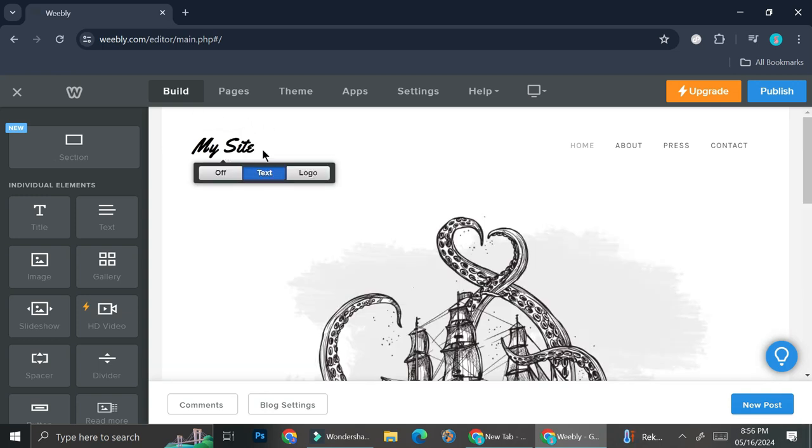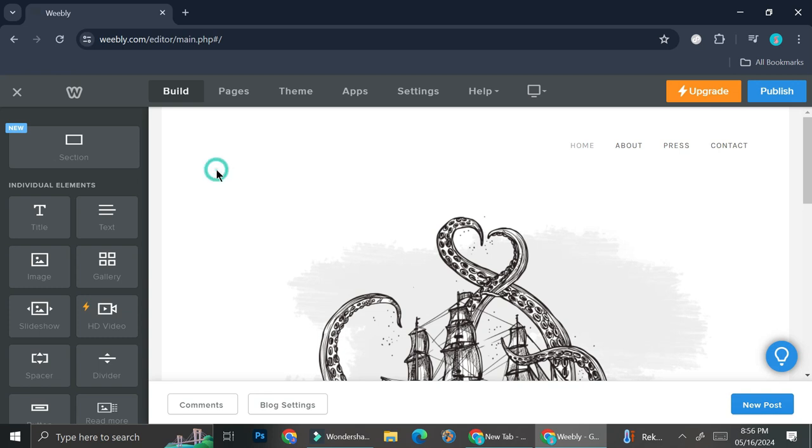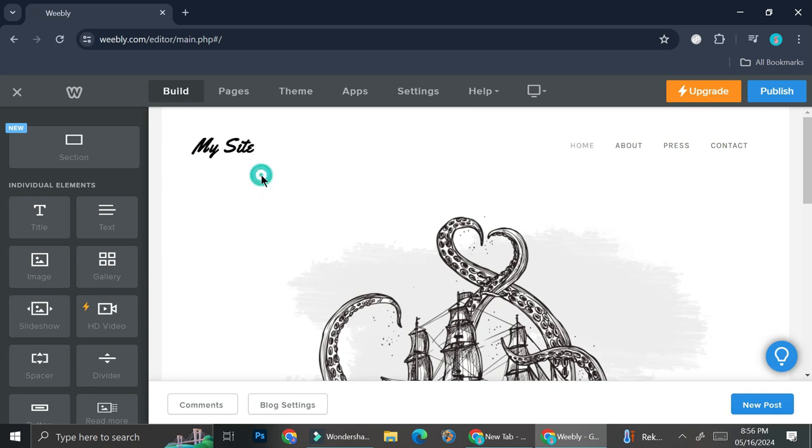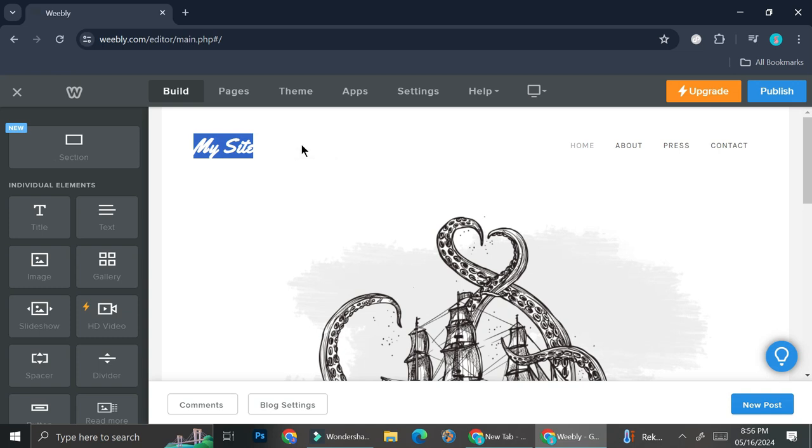Let's start with this My Site logo section over here. So you have three options. When you hover your cursor on top of this section right here, you can turn it off, which means that it's just going to remove these logo slash title sections. You can create your text and if you would like to change your text, all you have to do is double click on this text and then highlight it and change it to however you like.